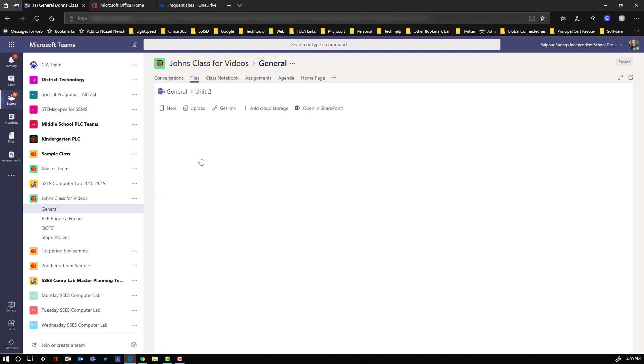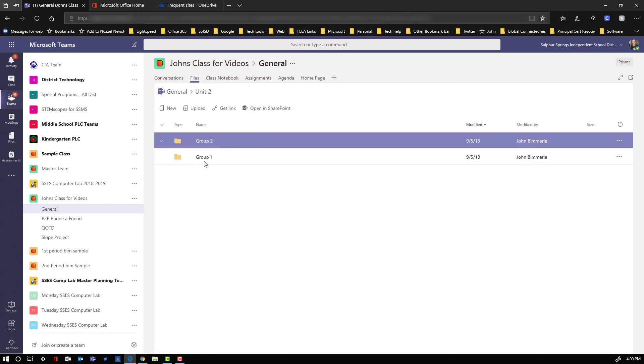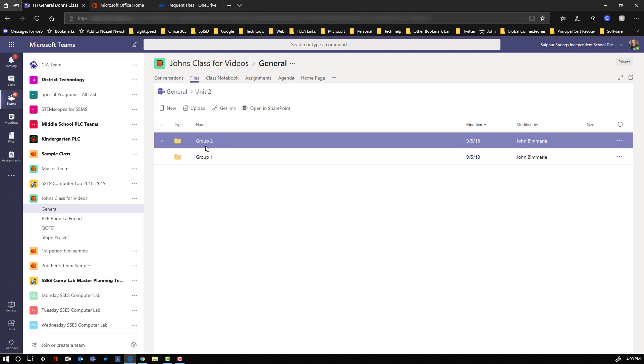But if I click on Unit 2, I already have folders that I, as the teacher, went ahead and created and called them Group 1, Group 2, whatever else I needed. And I can just tell my students after I've grouped them, Hey, in the Files area, you've already got a Group 1 folder. I need you to get in there and start building your content and doing the things that you need to do.